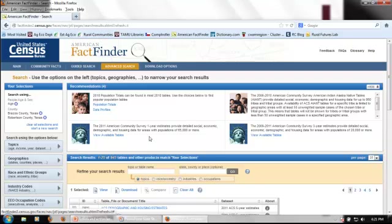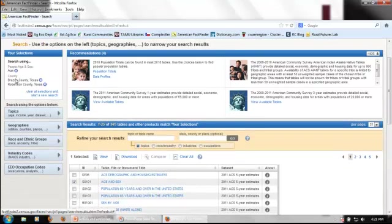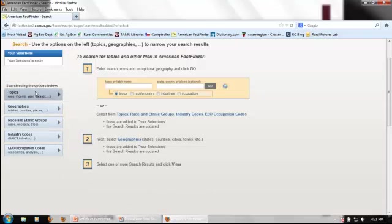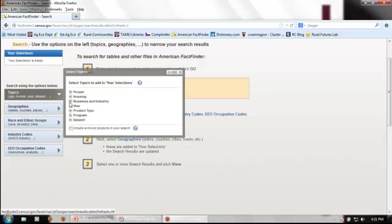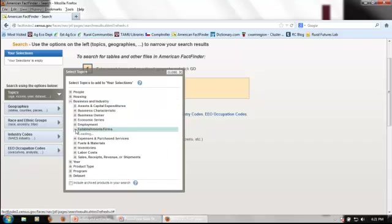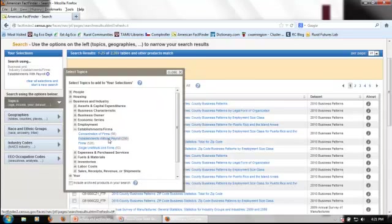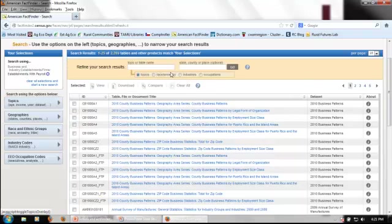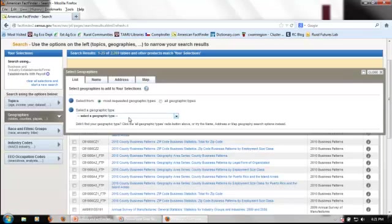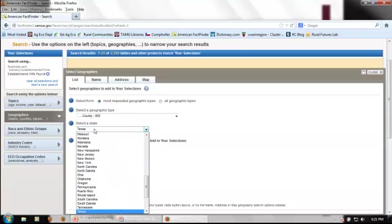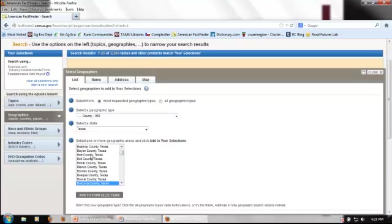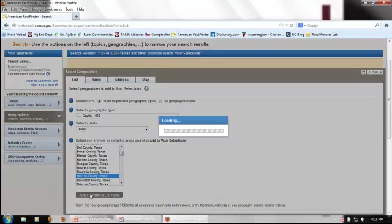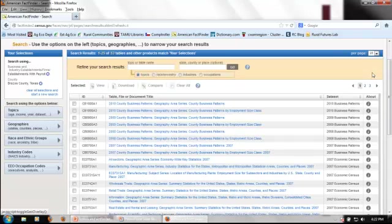Let's go ahead and go back to the main page and look at the advanced search options. Again, for those of you who were previously familiar with FactFinder 2, this probably looks familiar. We still have all the information that we were looking at before, but we can clear all of those selections and start a new search. This time, let's go ahead and look into business and industry. I'm interested in finding information about establishments. So I check establishments and firms, and then I look at establishments with payroll, which are going to be employer firms. That's now in the selections box, and I can close my selected topics and choose geographies.